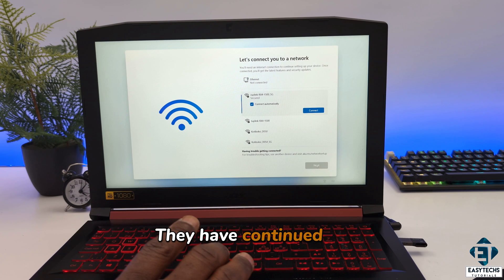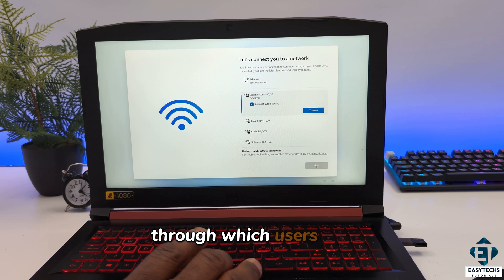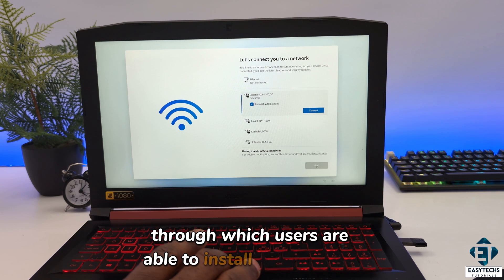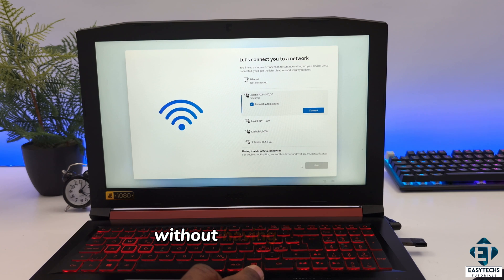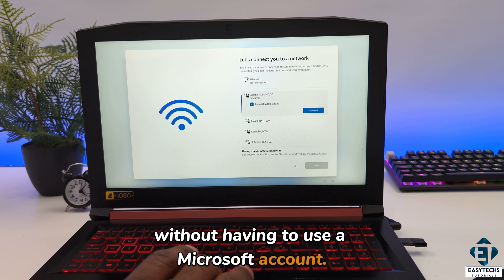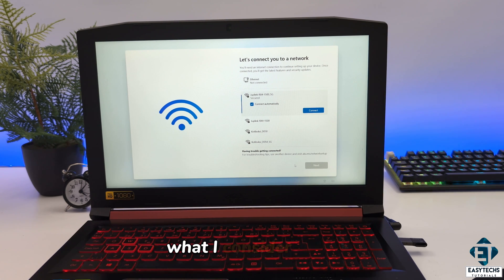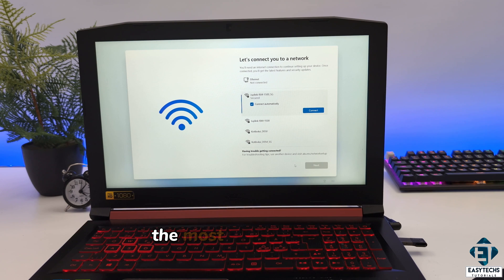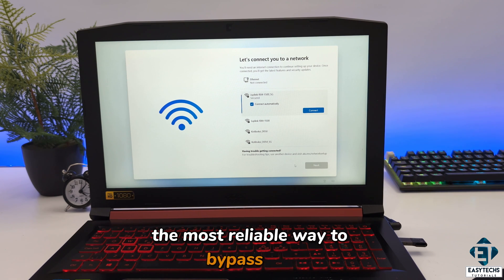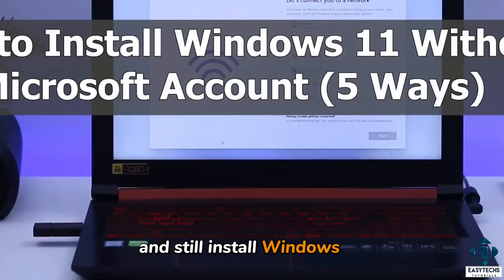They have continued to block various backdoors through which users are able to install Windows 11 without having to use a Microsoft account. Here I'll be demonstrating what I consider to be the most reliable way to bypass this persistent request for Microsoft account and still install Windows 11.